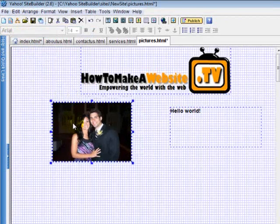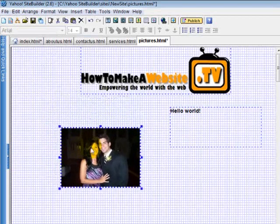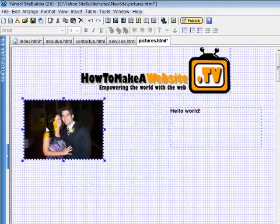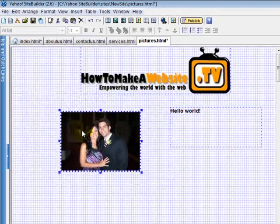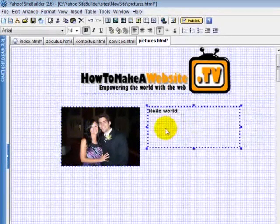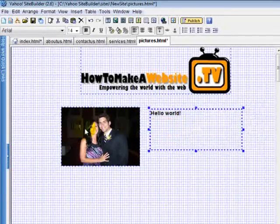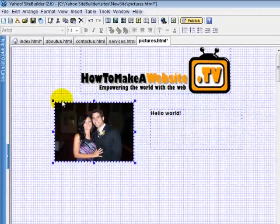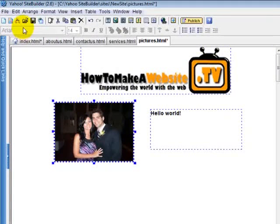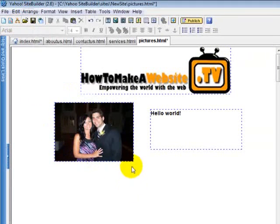Now you can see that grid — the boxes, the points that it locks to. This will help you lay out your website and proportion it if you want to get the same heights and so forth. So that's how you work with grids. I usually use snap to grid on.